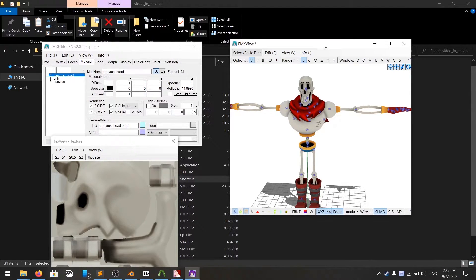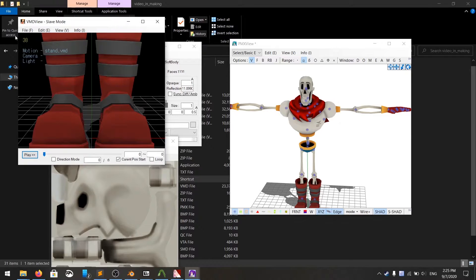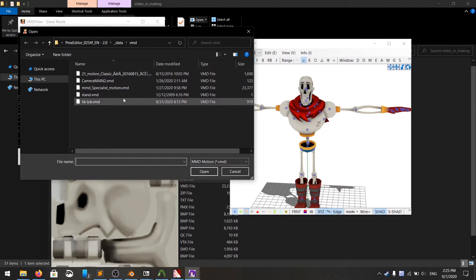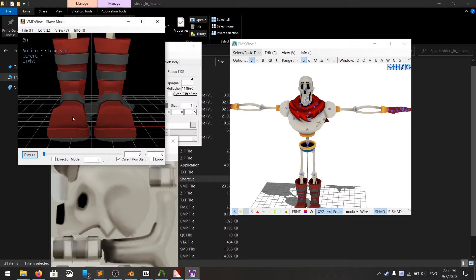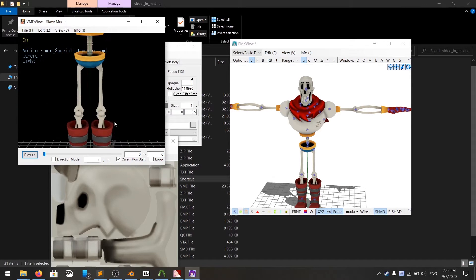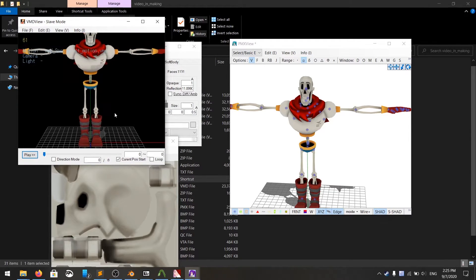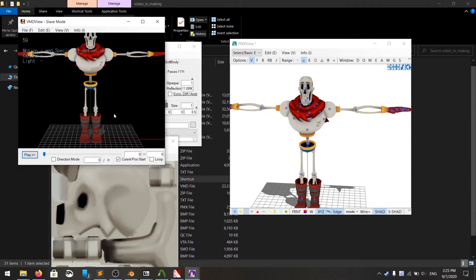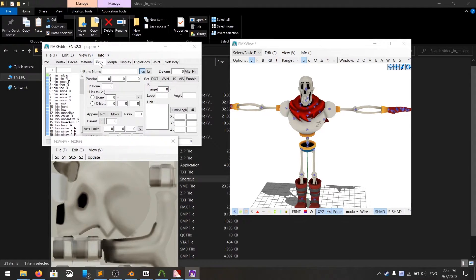However, we are not done with the model yet. If I try to play a motion, it would not work. I'm going to load up a motion file. I'm going to play something like Specialist from Persona 4, and the model would not move or anything. Therefore, this is the next part we're going to do, which is renaming the bones part.